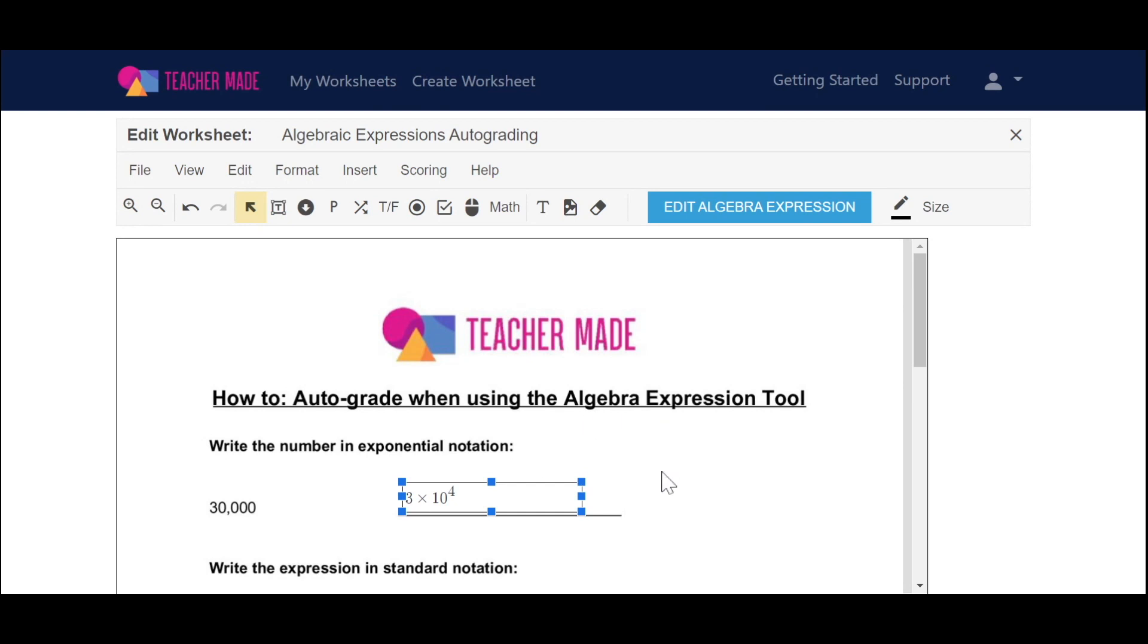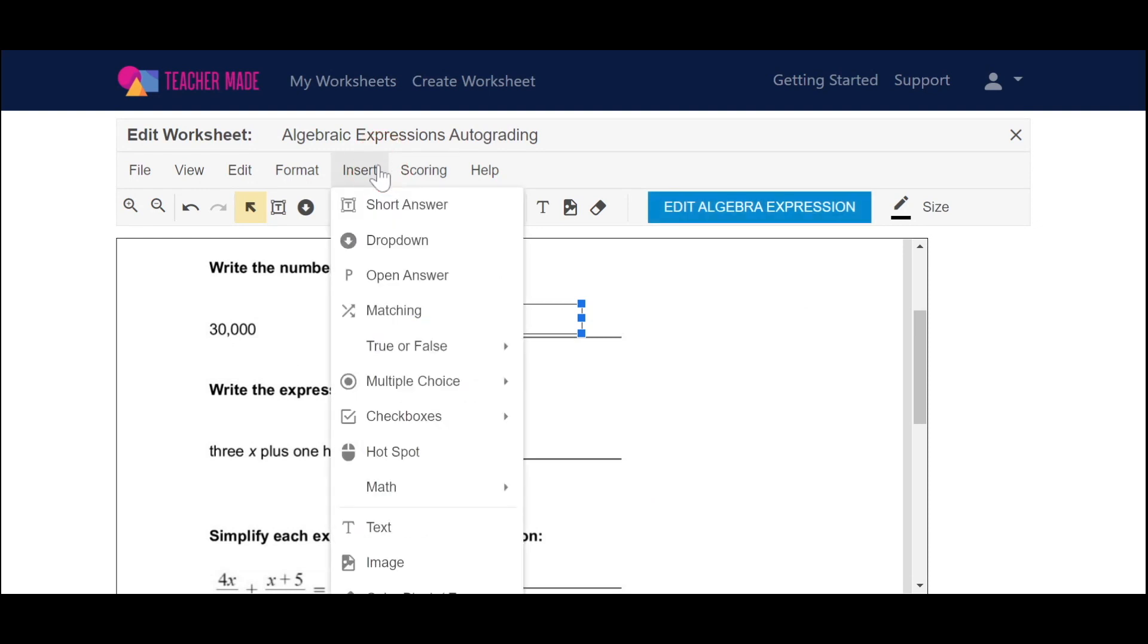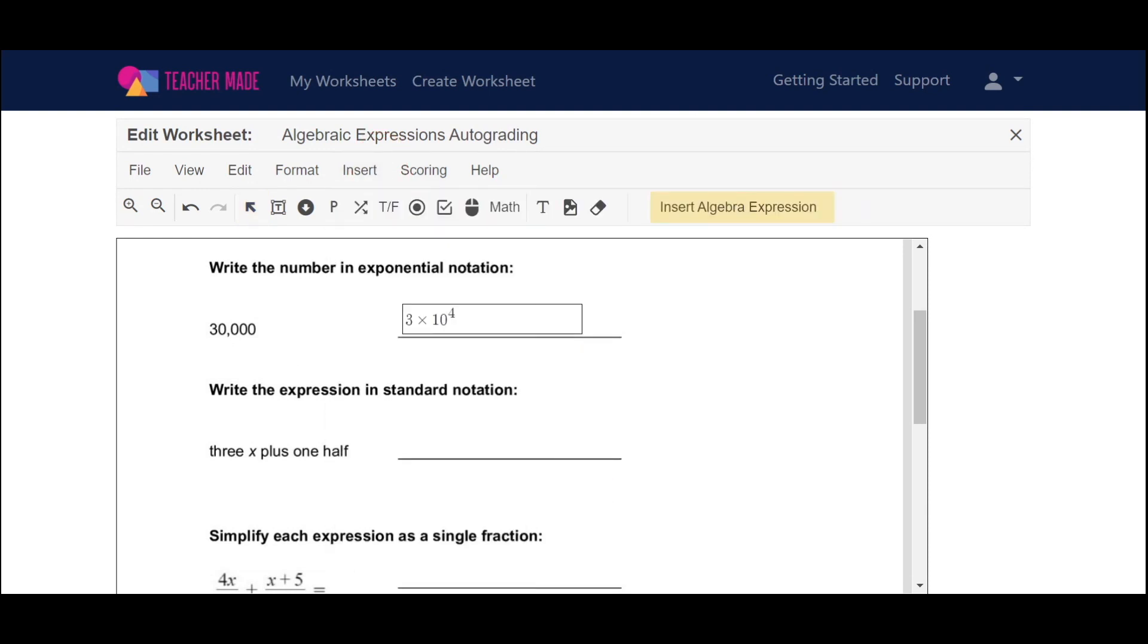I'll go down to our next problem. It says write the expression in standard notation, so I'm going to go up to insert, math, and then bring in my algebra expression box.